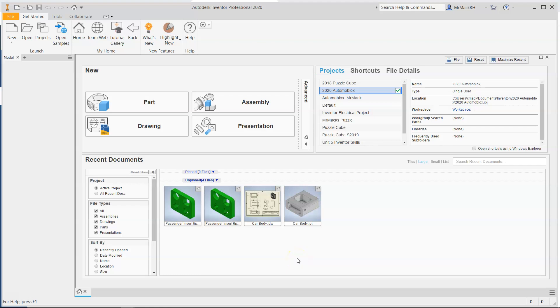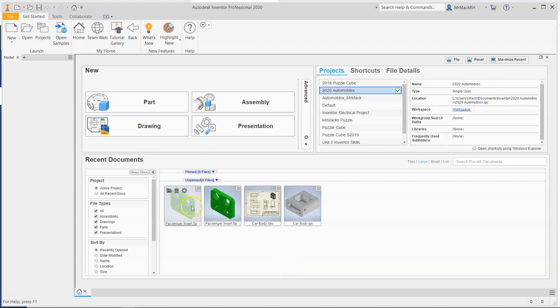This video is for help with creating a drawing sheet for the passenger insert. The first thing we want to do is make sure you've got your insert built. Doesn't matter if it was a five star or a five point star or a six point star.